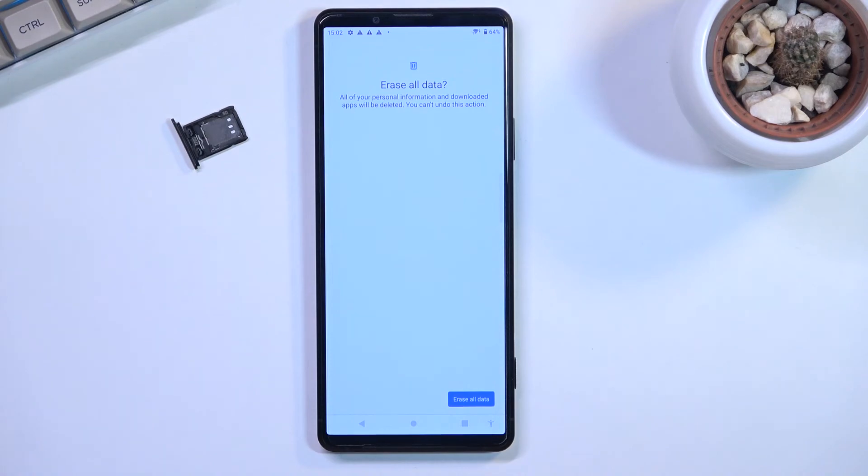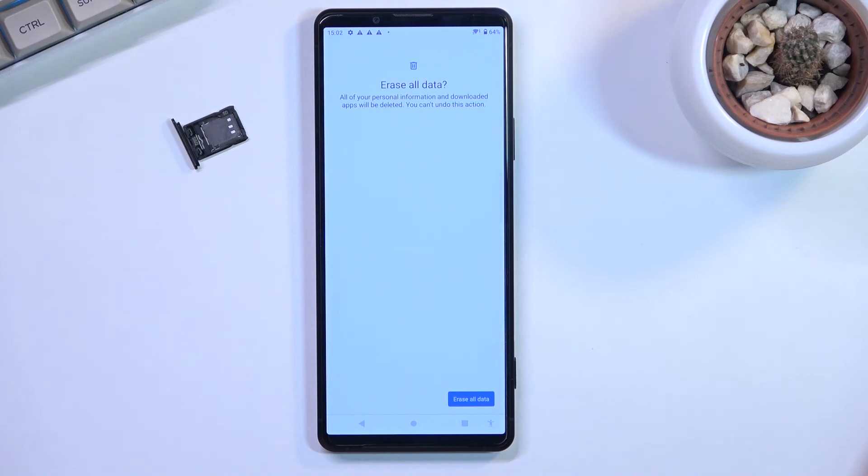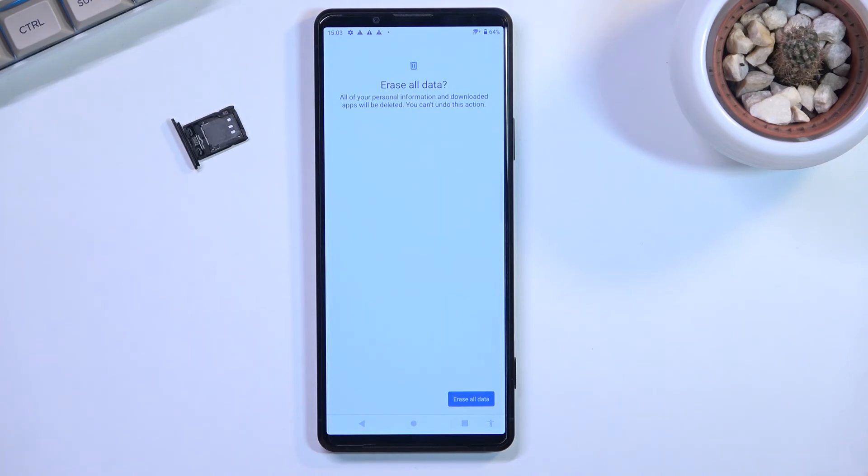Now I won't be going through this on the video because this is just a typical factory reset. It resets the device back to its factory settings, brings you back to the setup screen.